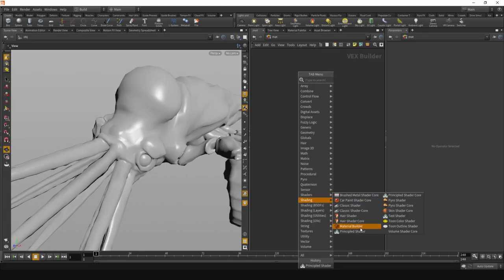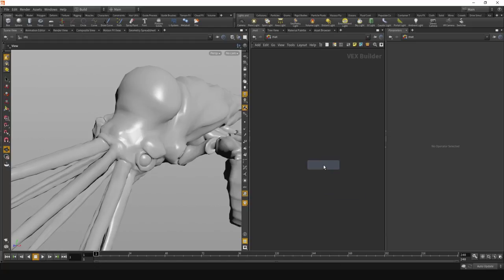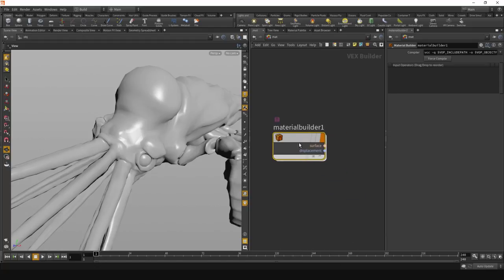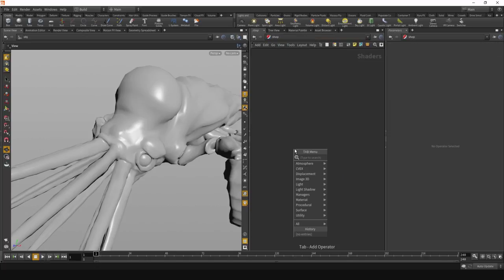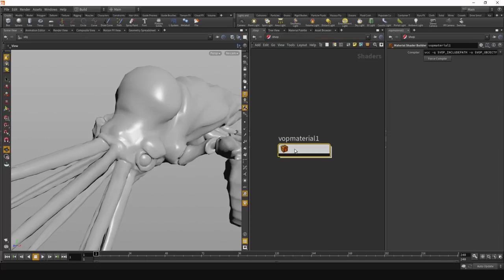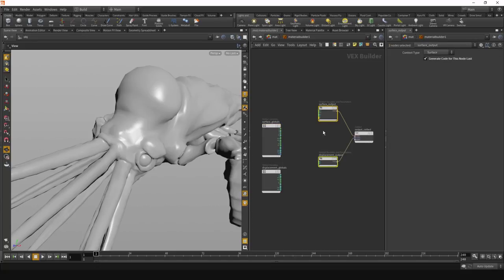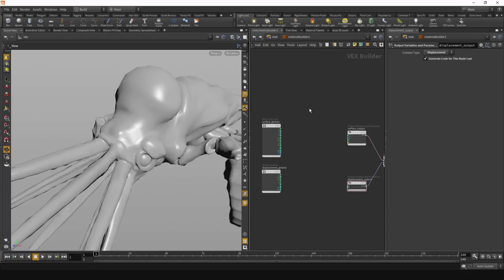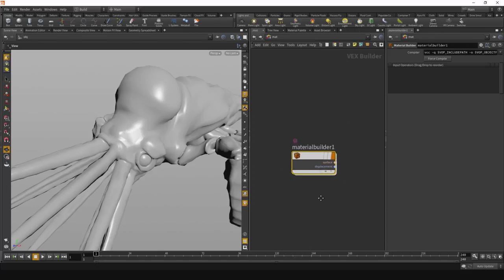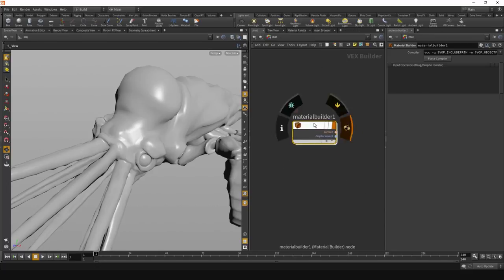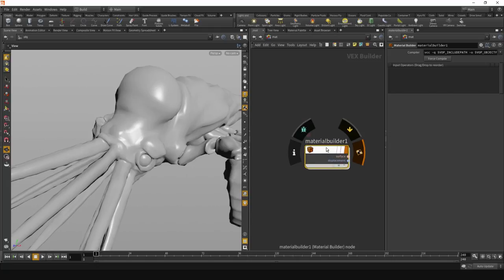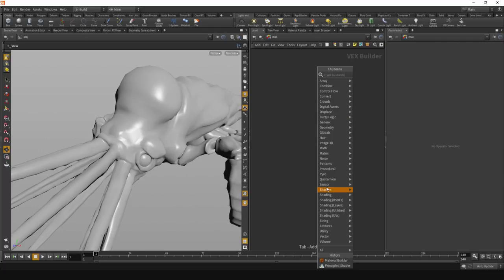Previously, the Material Builder is sort of the equivalent of a Material Shader Builder in the old world. VOP nodes would have only been accessible within there, and at the level where you have your shaders you weren't really able to do all that much with them, apart from assigning them to objects and manipulating their parameters. So in this new world, the shaders live at the same level.